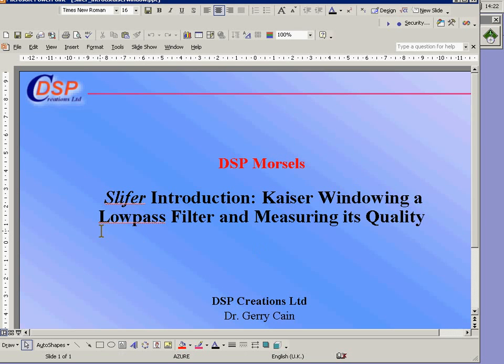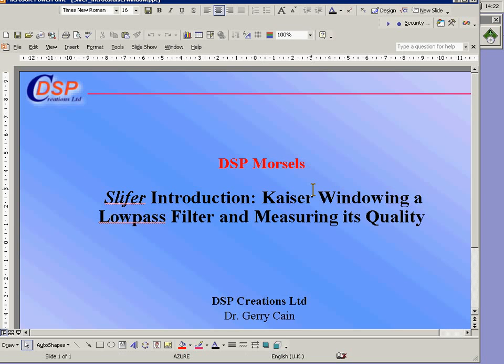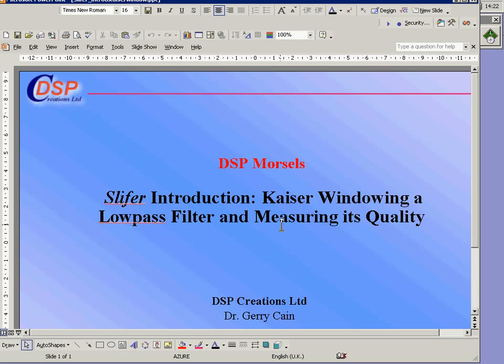In this DSP morsel, I'm going to give you an introduction to SLIFER, design a simple low-pass filter, subject it to Kaiser windowing, and then measure the quality of the final result.